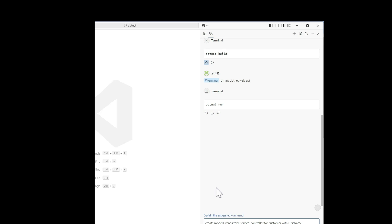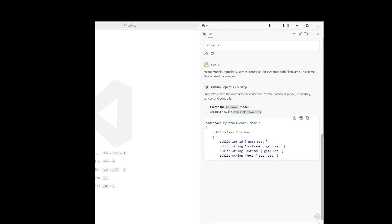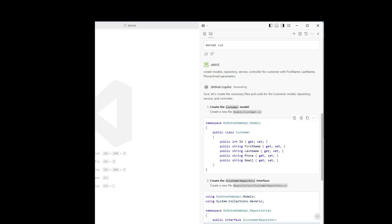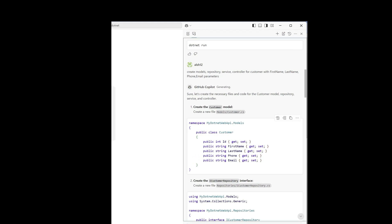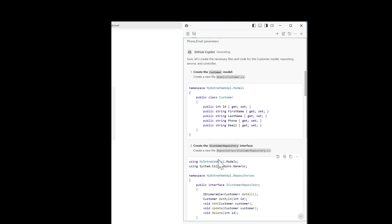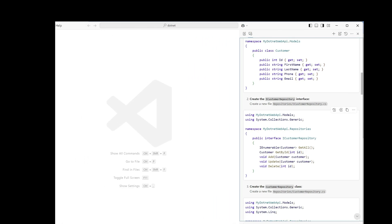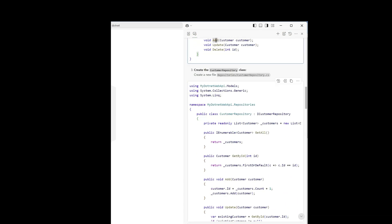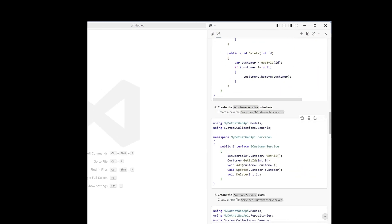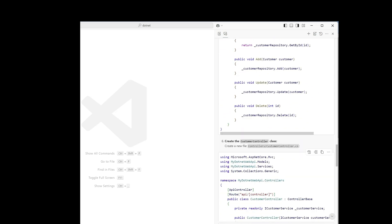Let's see if GitHub Copilot can do this. Well, it is created. It is created and it is giving the output to us. It has created our customer class, our customer repo interface with add, update, delete, and get-all commands. It has created our customer repository. Also, it has created services and the customer controller.